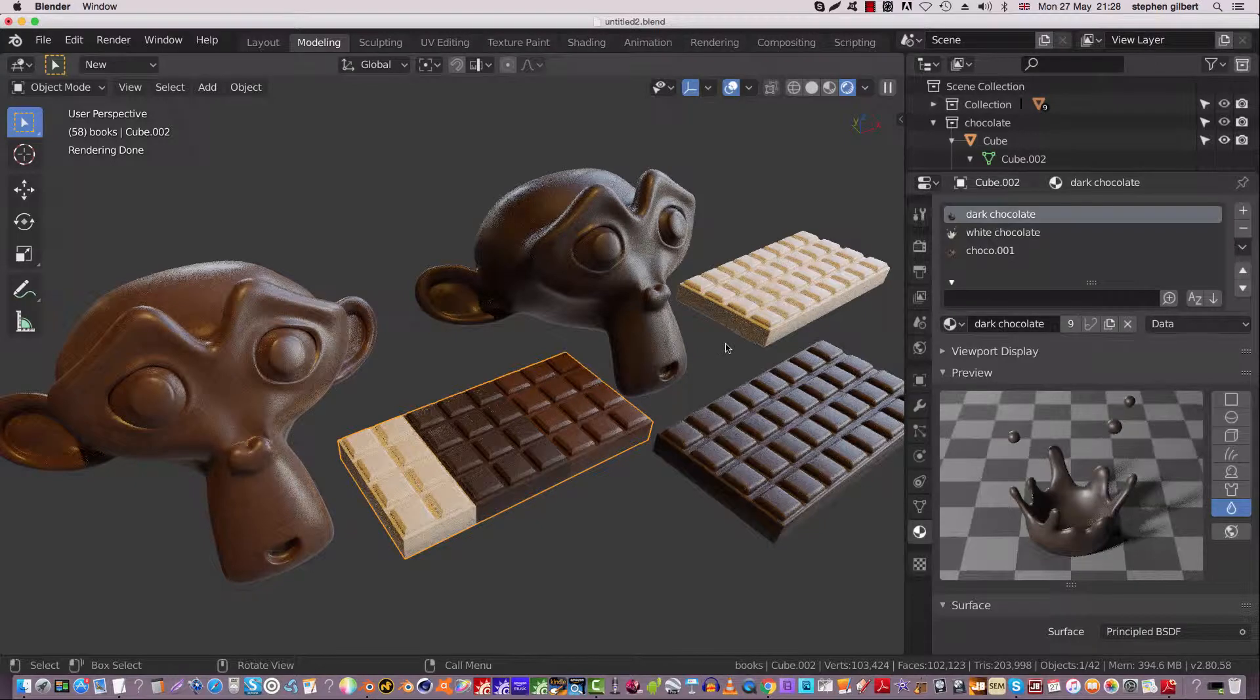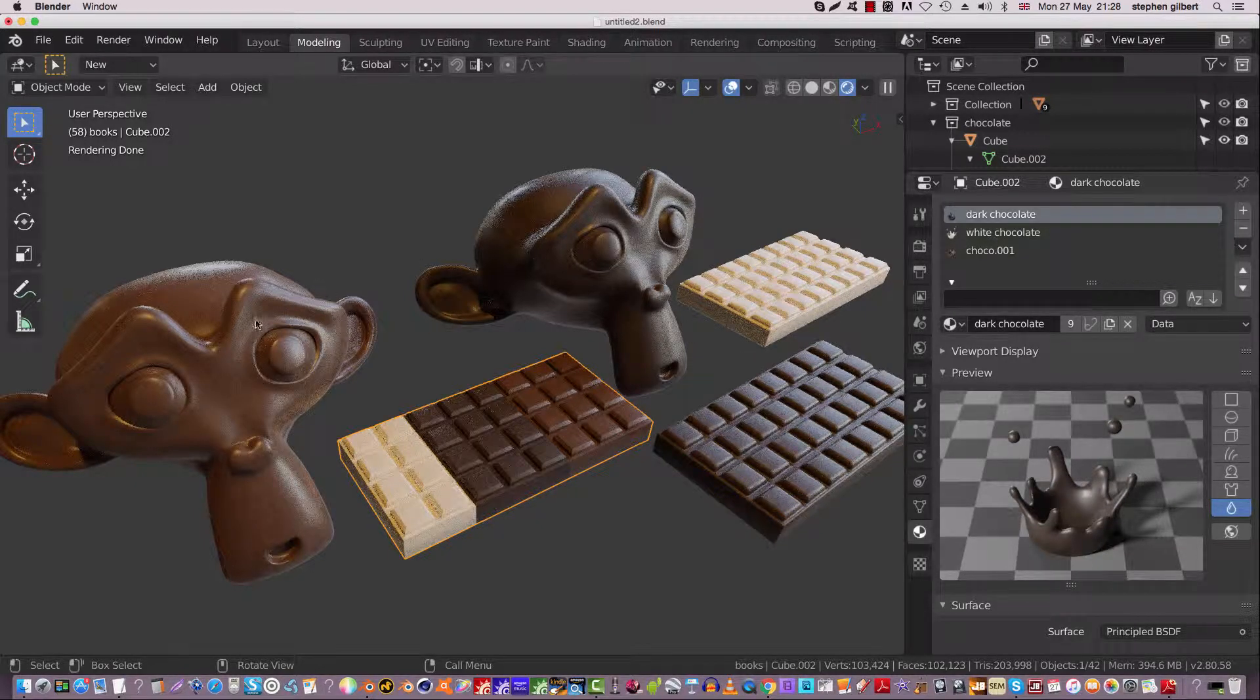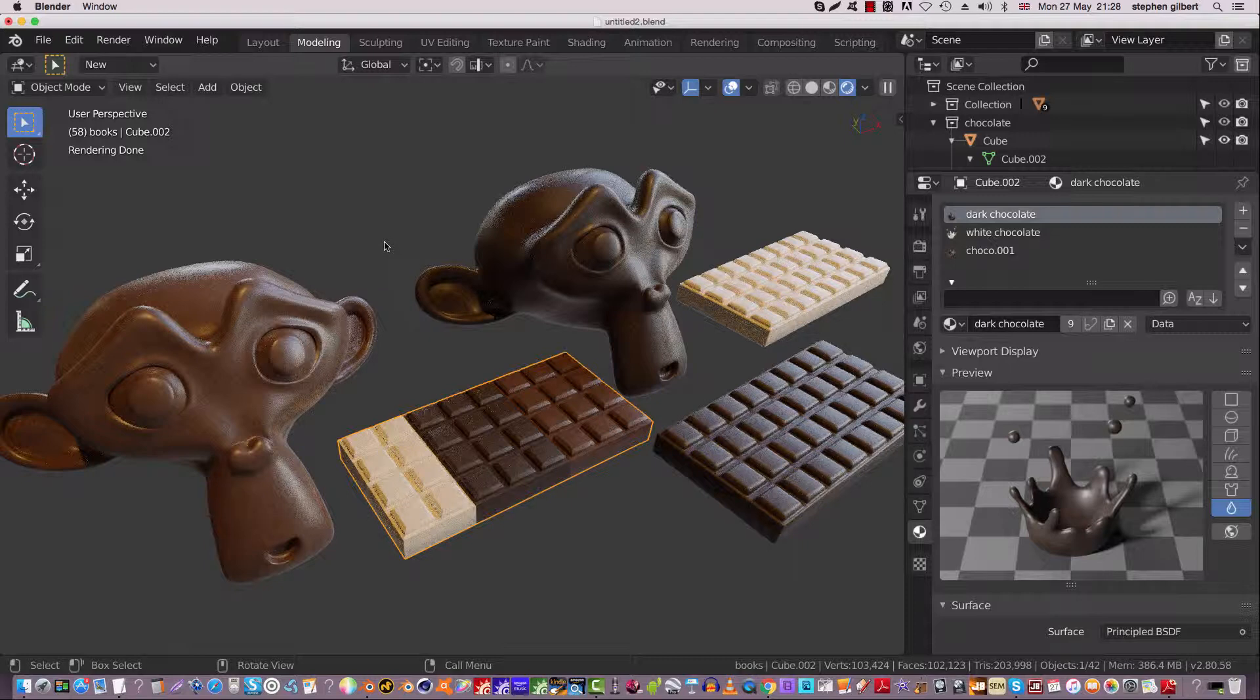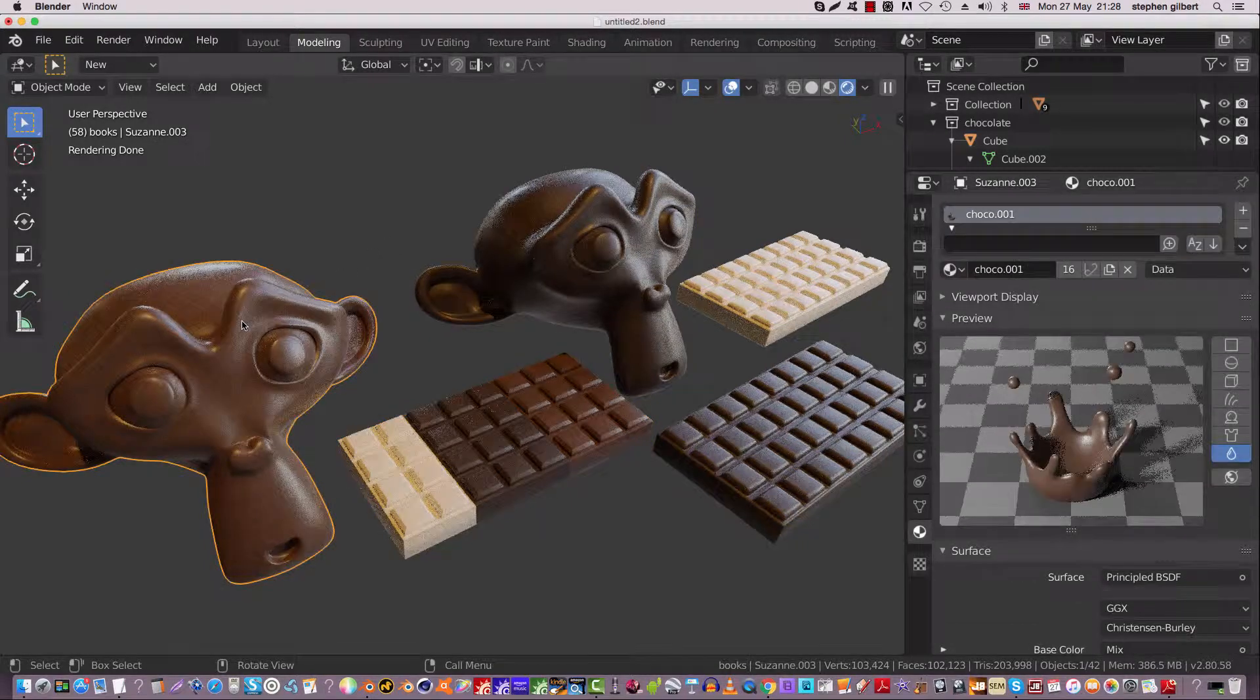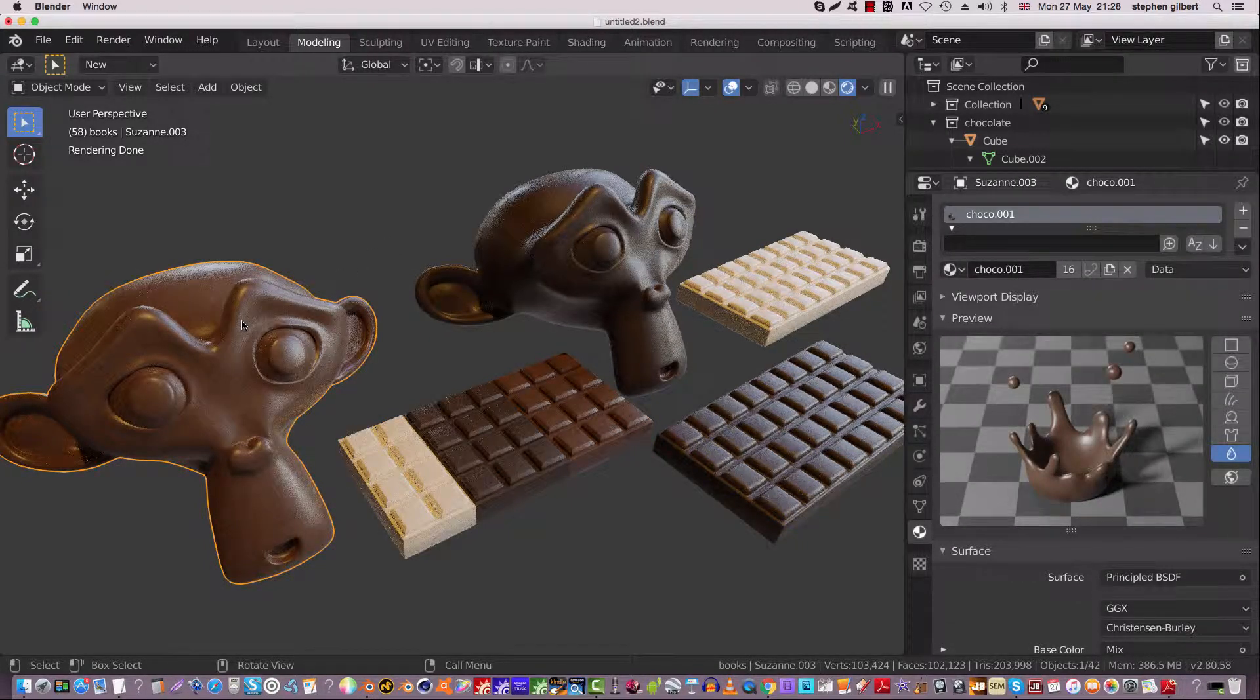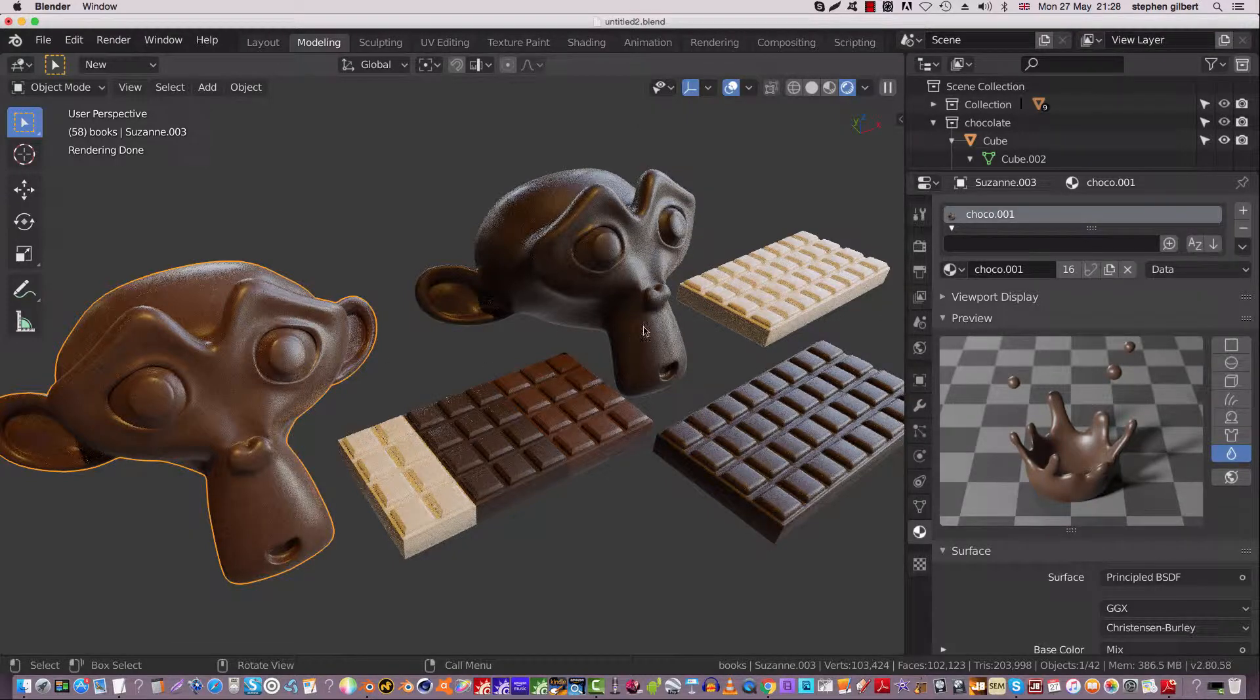Okay, so the idea here is I want all of these objects to be milk chocolate, which is this one here. So let's see what happens when we go and do this.